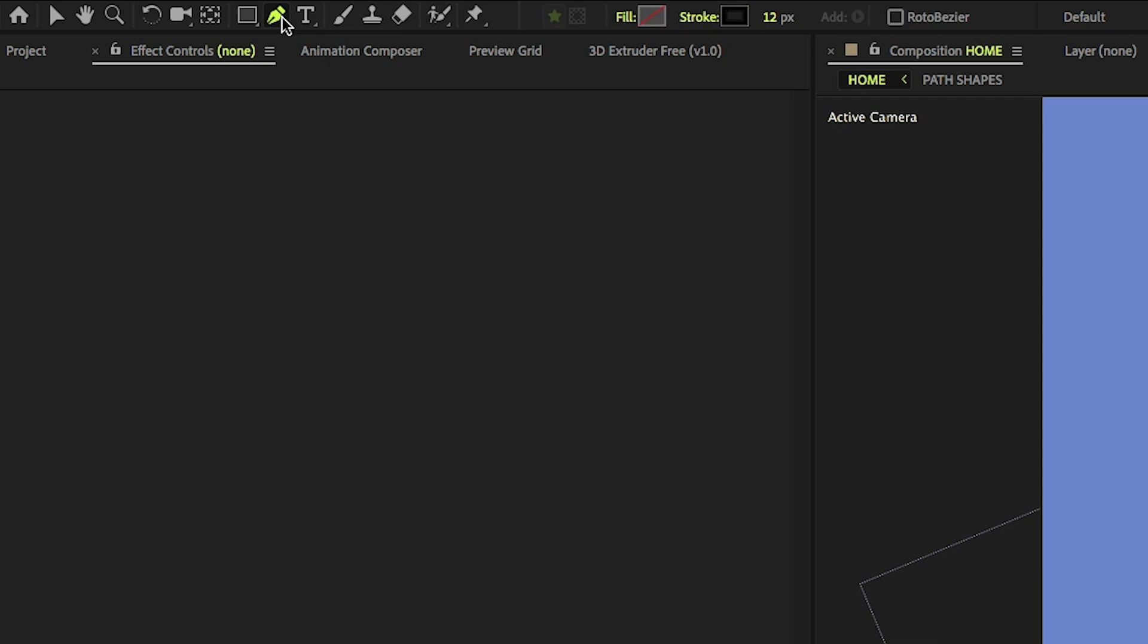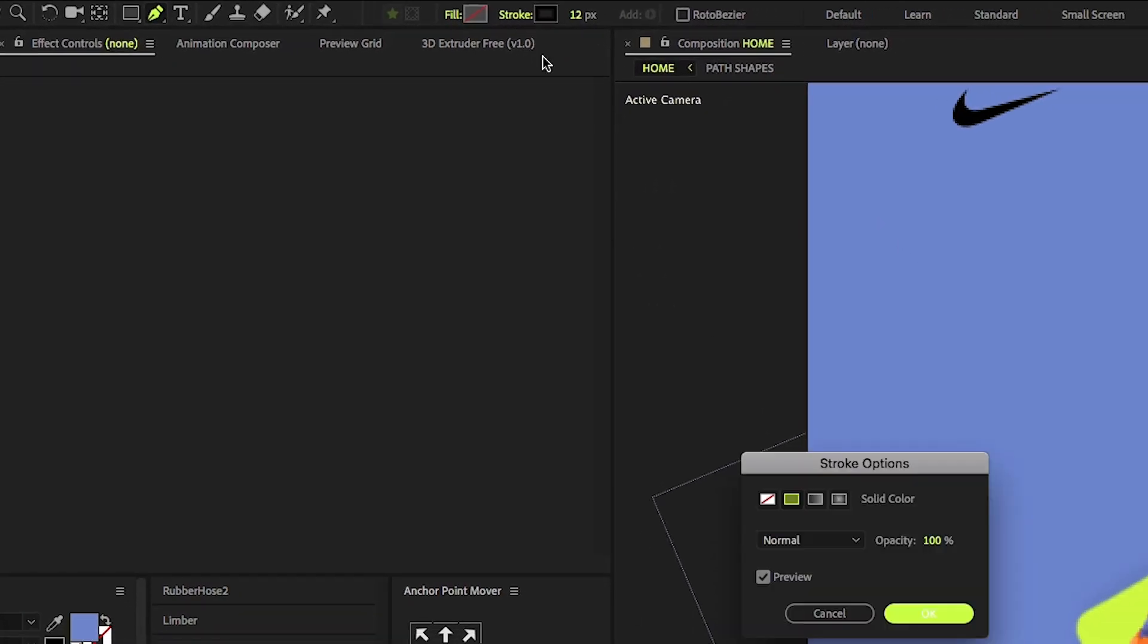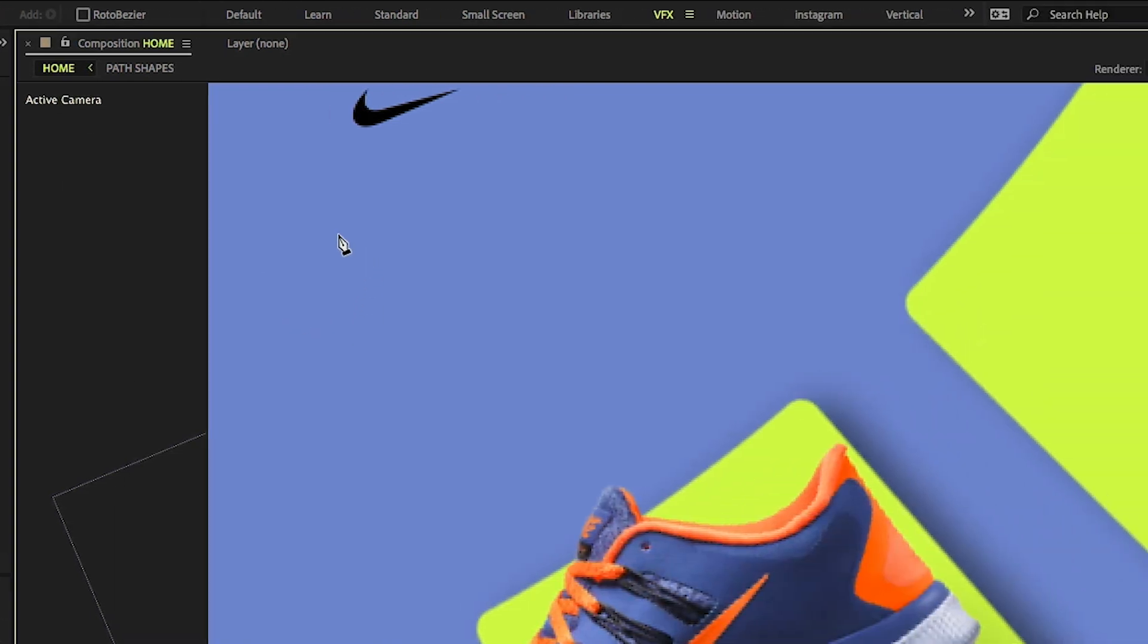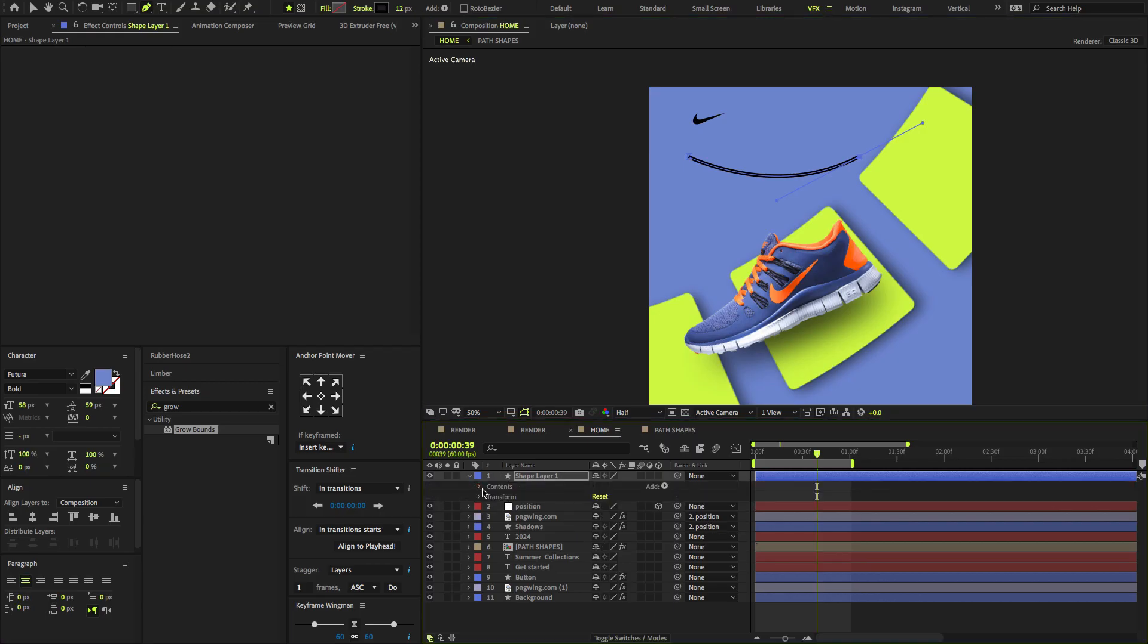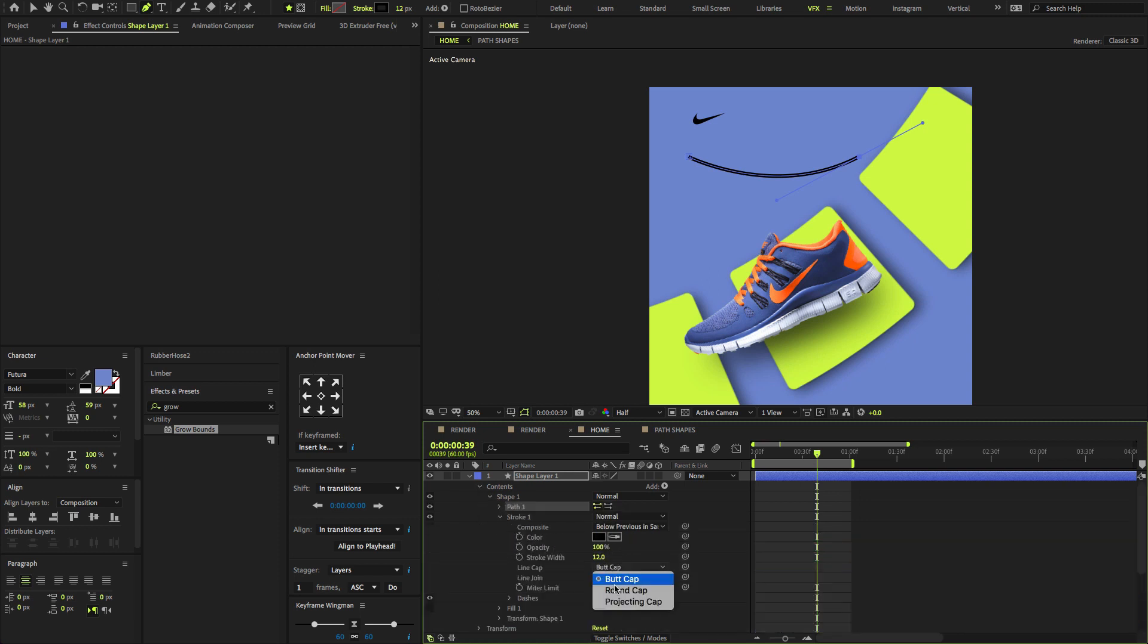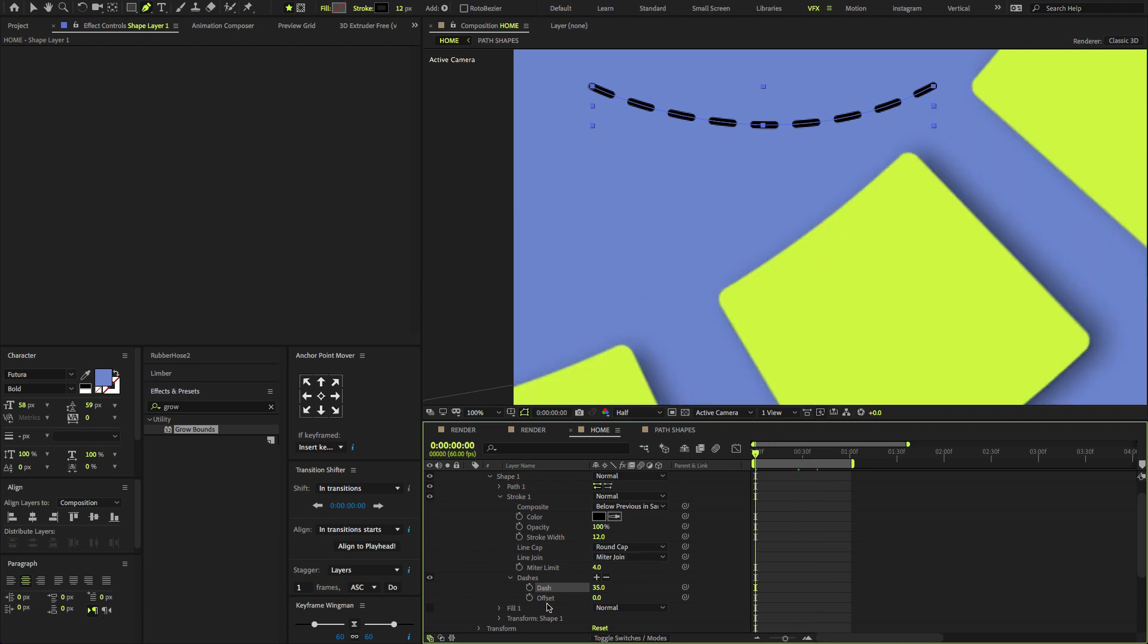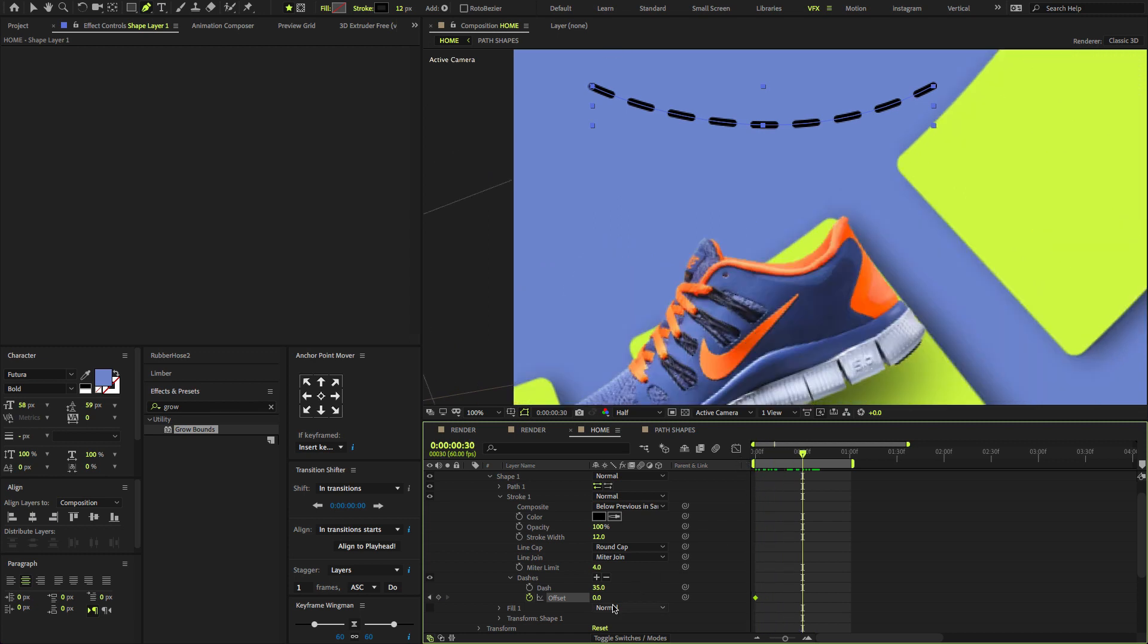Select the Pen tool, set Fill Amount to None and Stroke Option to Solid Color. Draw the line shape to something like this. Open the shape, Contents, Shape 1. Open Stroke, change the line Cap to Rounded Cap. Add dashes, set Dash Amount to 35. Create a keyframe on Offset. Go forward few frames, and change the offset amount to 176.